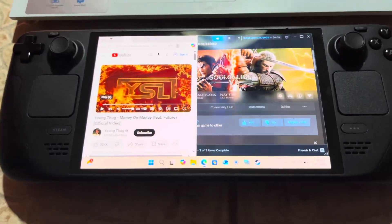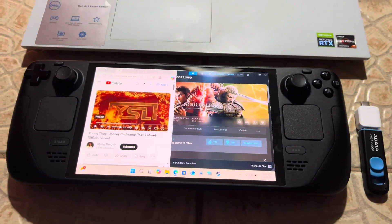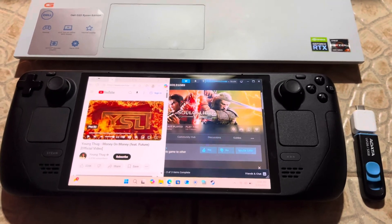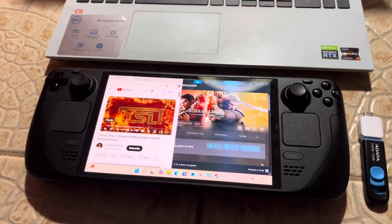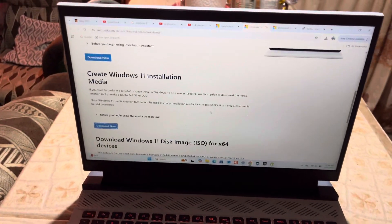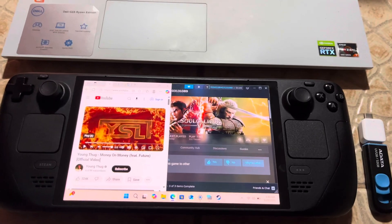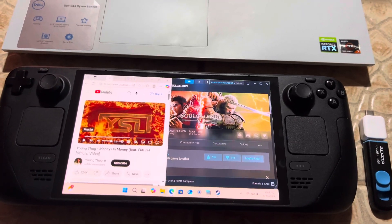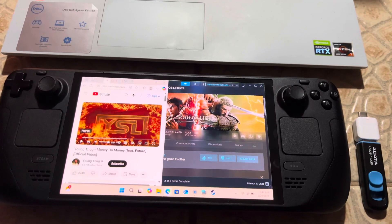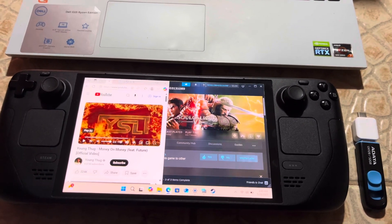I didn't have any audio on mine and I just fixed it a little while ago, then decided to make a video immediately. I hope that whoever tries this gets their Steam Deck fixed. Please like, subscribe, and leave a comment if this helped. If it didn't, still leave a comment and I'll try my best to help you.